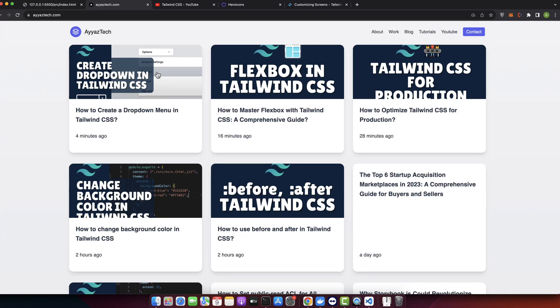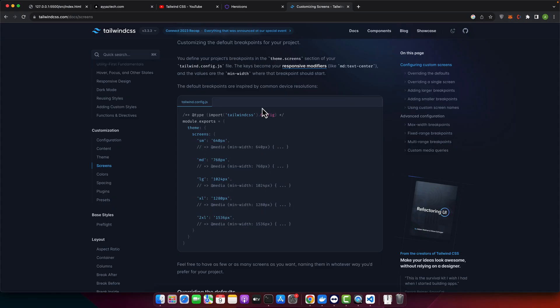Hello fellow developers. Let's dive deep into Tailwind CSS breakpoints. If you have ever wondered how to tweak or redefine those responsive triggers, you are in the right place. By default, Tailwind CSS provides five breakpoints inspired by common device resolutions. So let's unpack them.